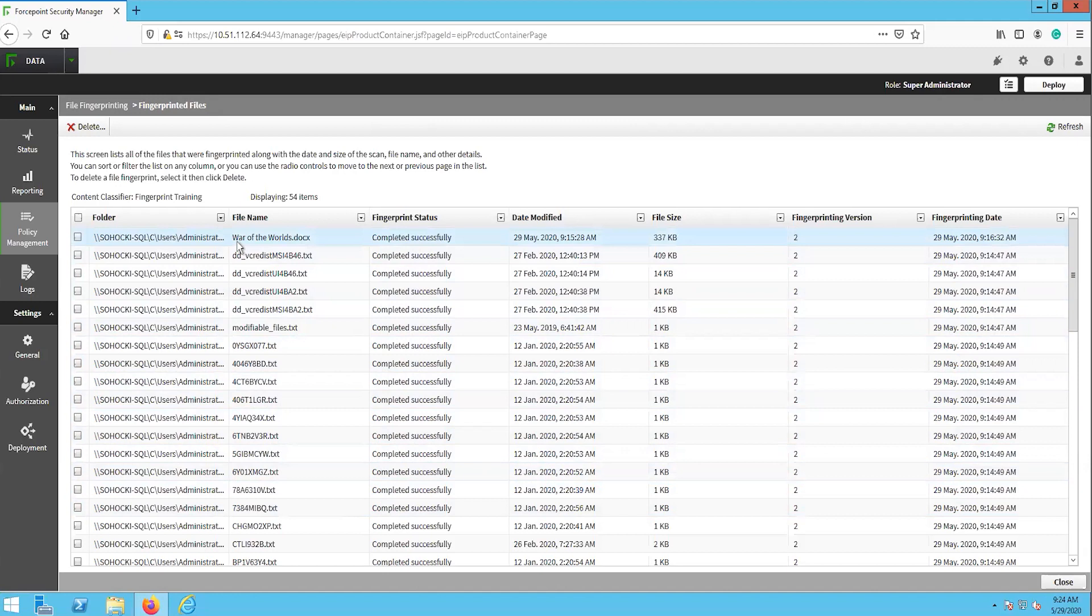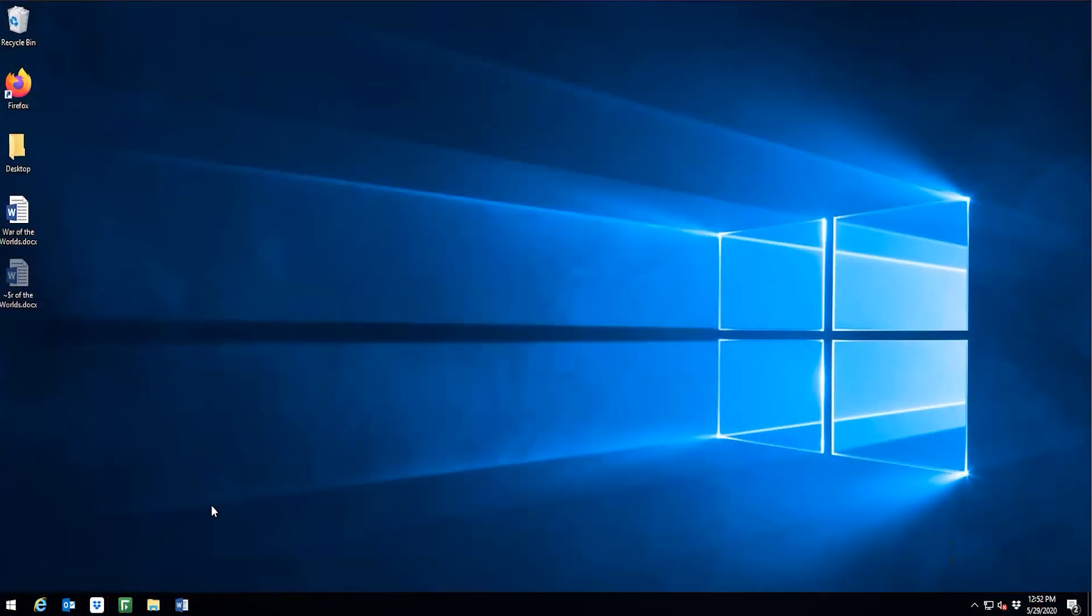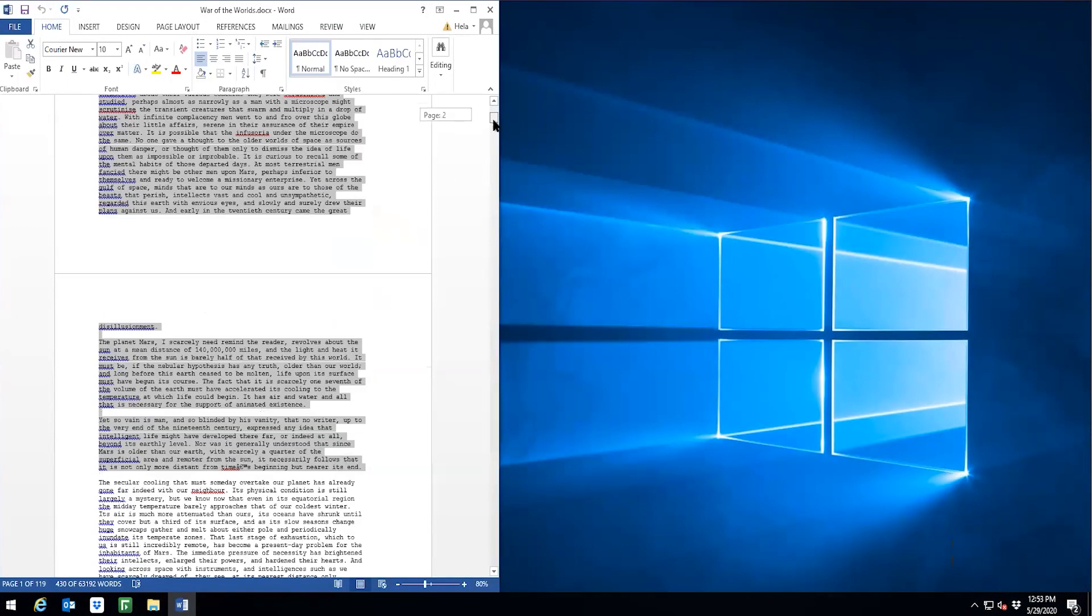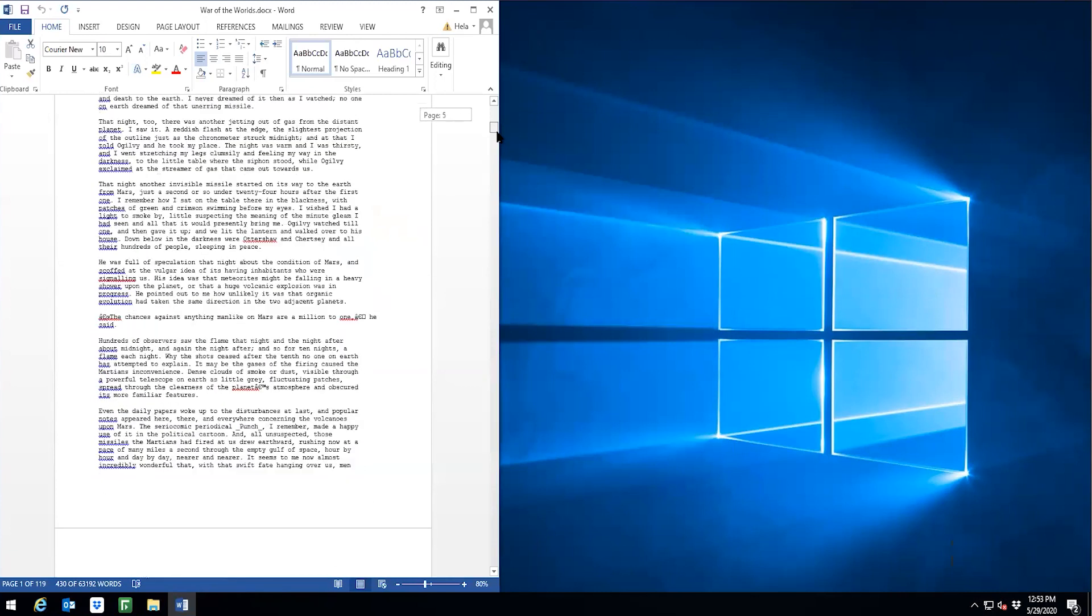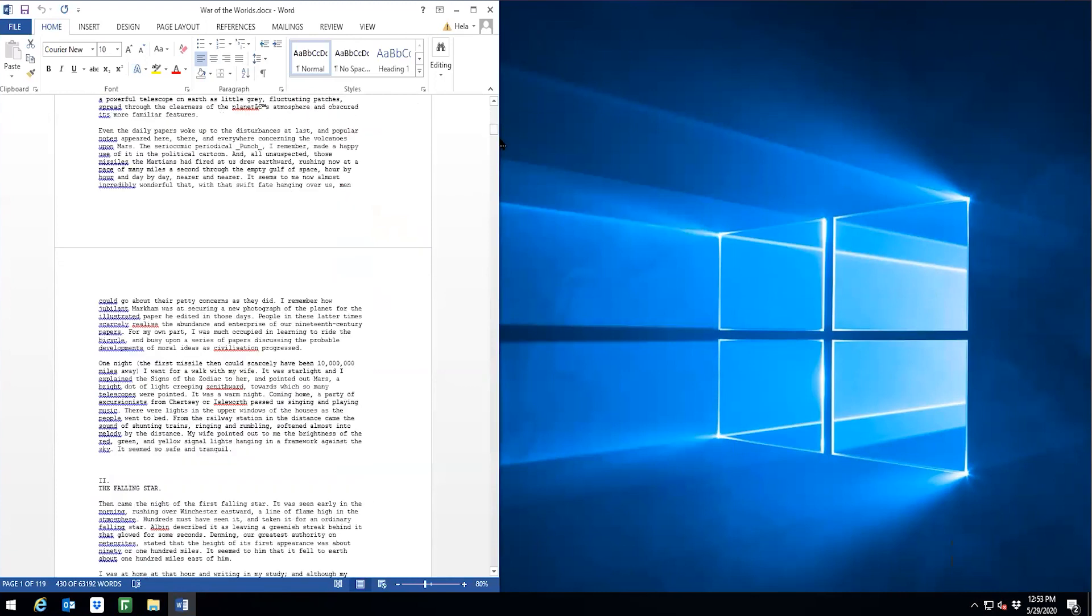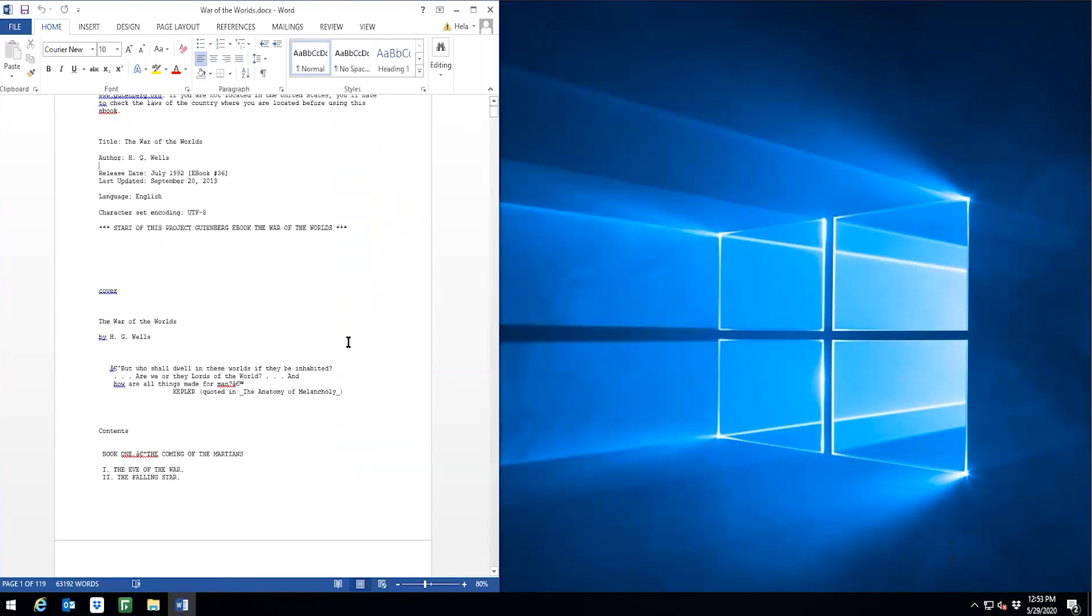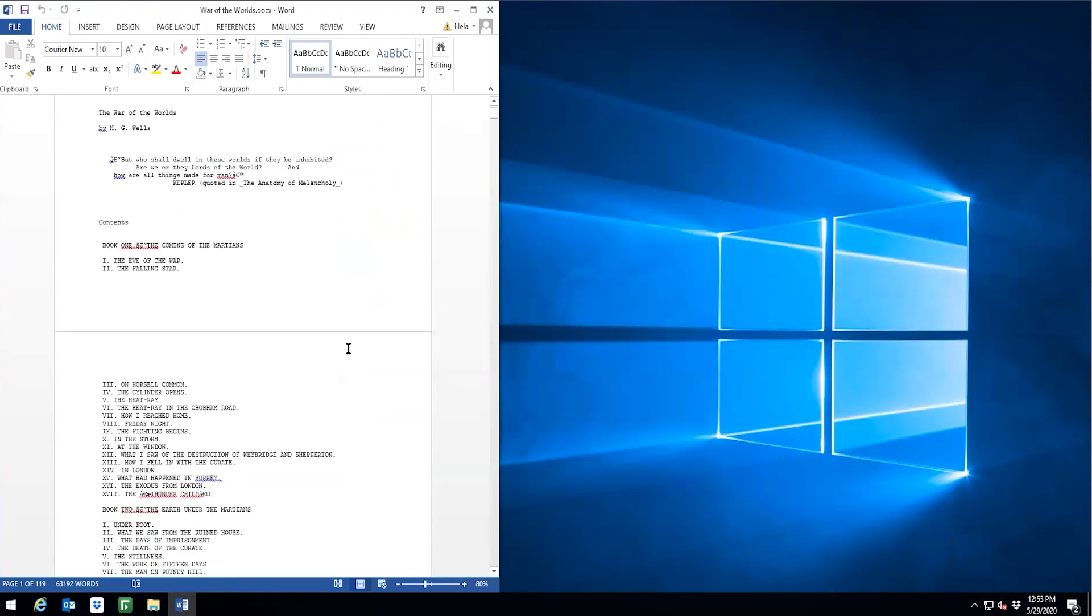Now that we have confirmed that the fingerprinting task has completed and includes our sensitive document, let's move over to the client and try to exfiltrate some data. Here on the desktop of this client is our sensitive war of the worlds fingerprinted document. Let's try to leak this document and or its contents to see how the DLP endpoint solution responds.